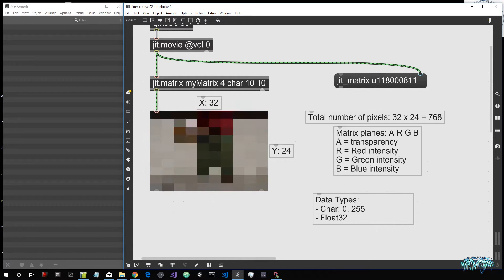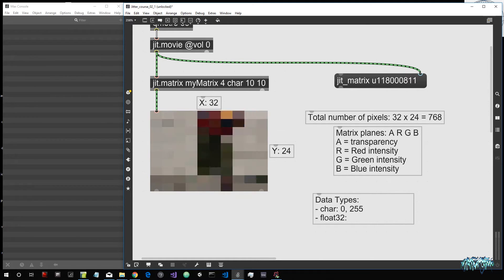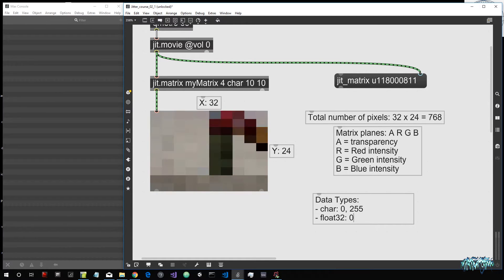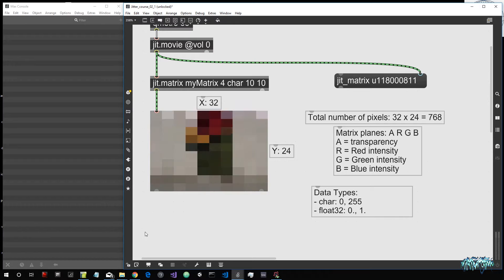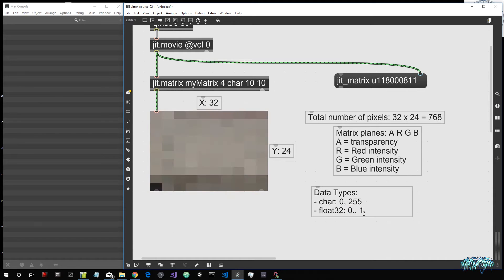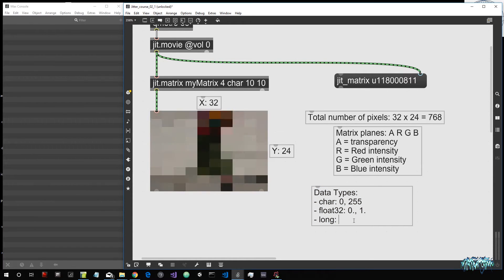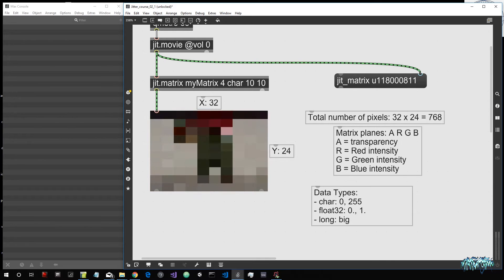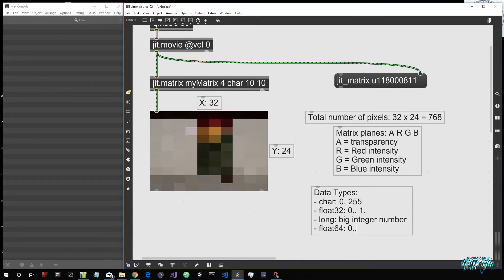Then we have float32, which gives us numbers in the range 0 to 1 but with a decimal point — we can generate as many values as 2 to the power of 32, which is a very large number, so much greater precision. Then we have the type long, which is a much bigger integer value. And then float64, which is also 0 to 1 but with even greater precision than float32. When you need absolute precision, you'll want to use the float64 data type.